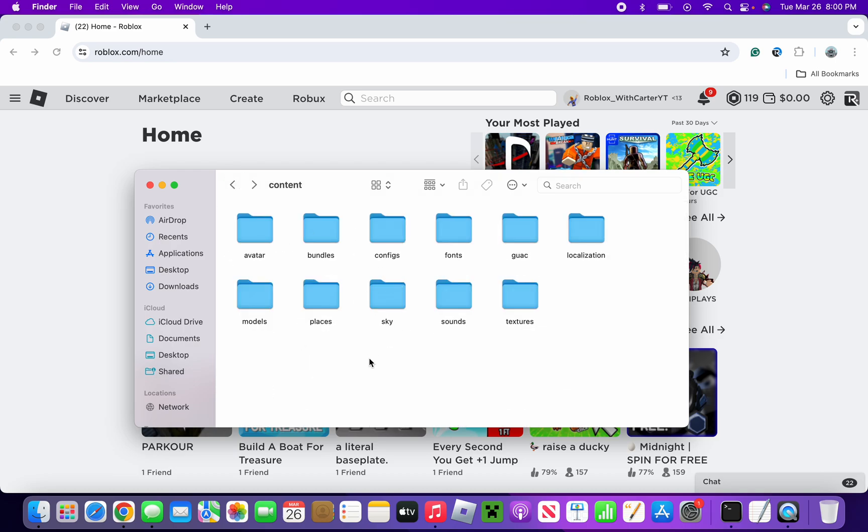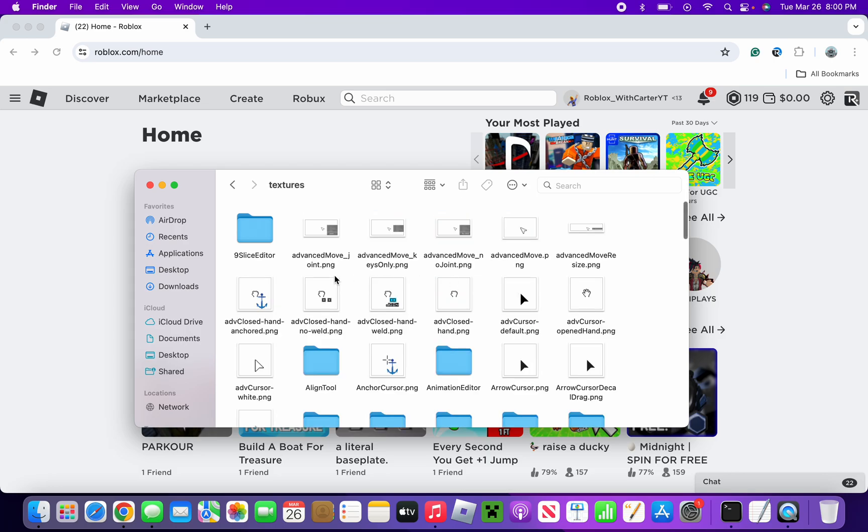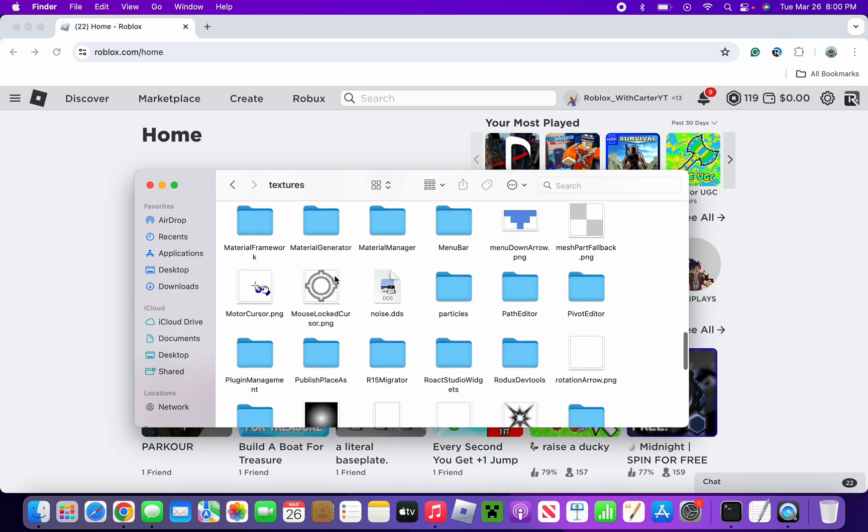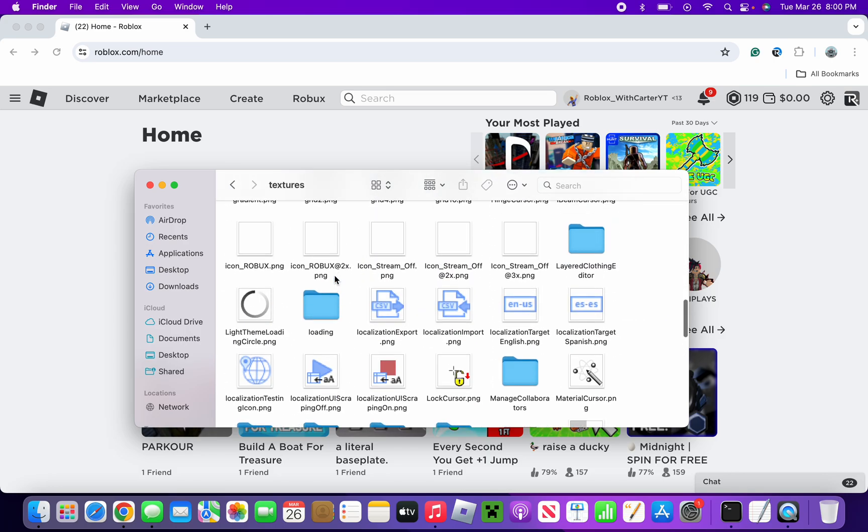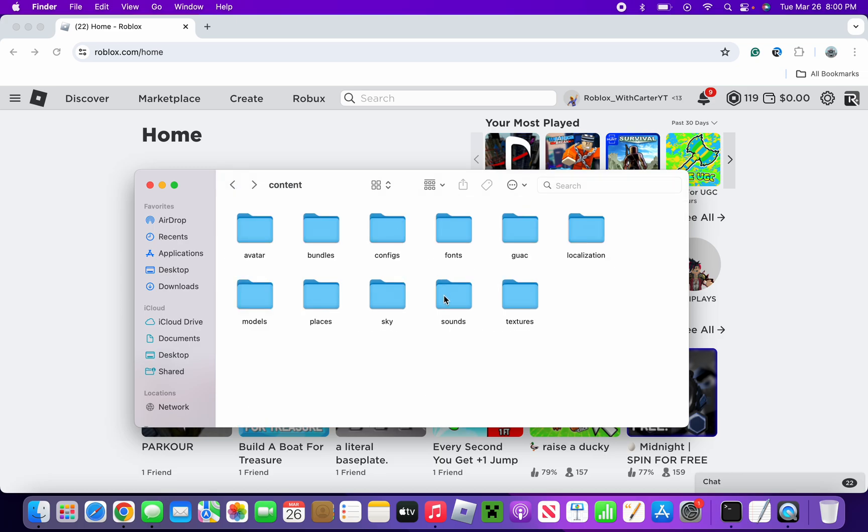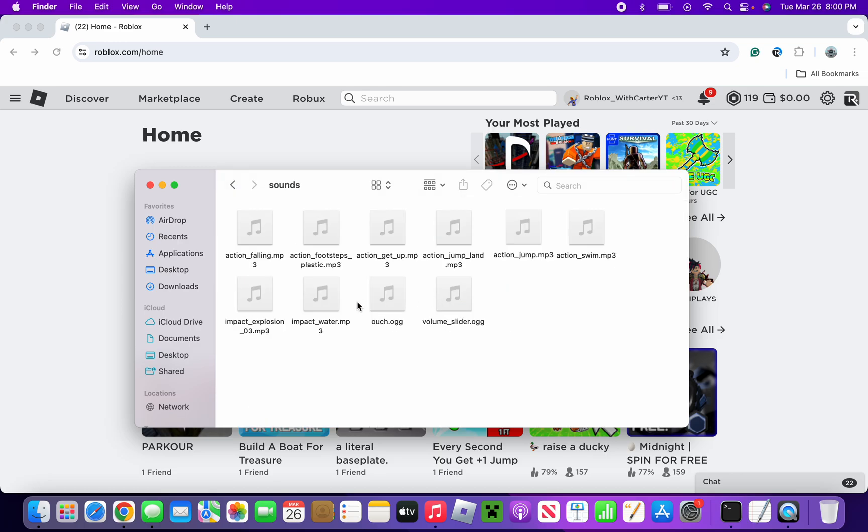But right now we are looking at Sounds. There's also Textures, and that's actually how you can make your own cursor. But Sounds, and as you can see we have all of these sounds here.